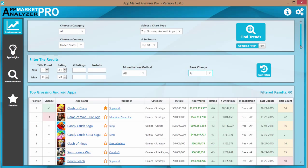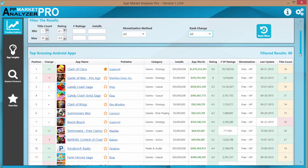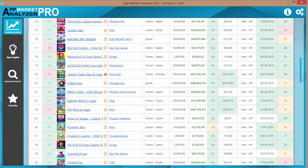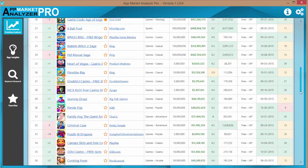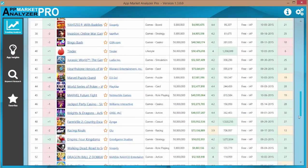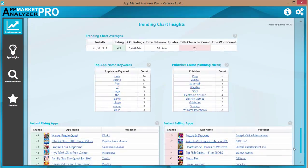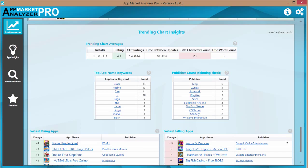Now if we scroll down past these results, we can view additional chart insights based off of these current filtered results. Now the first chart we come to is a trending chart averages, which is basically just an average of all the data that you see above. This next chart, top app name keywords,